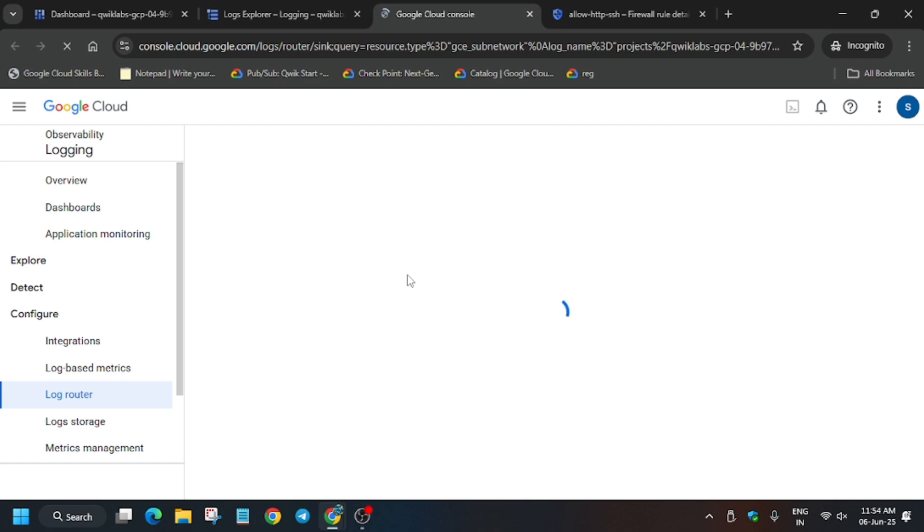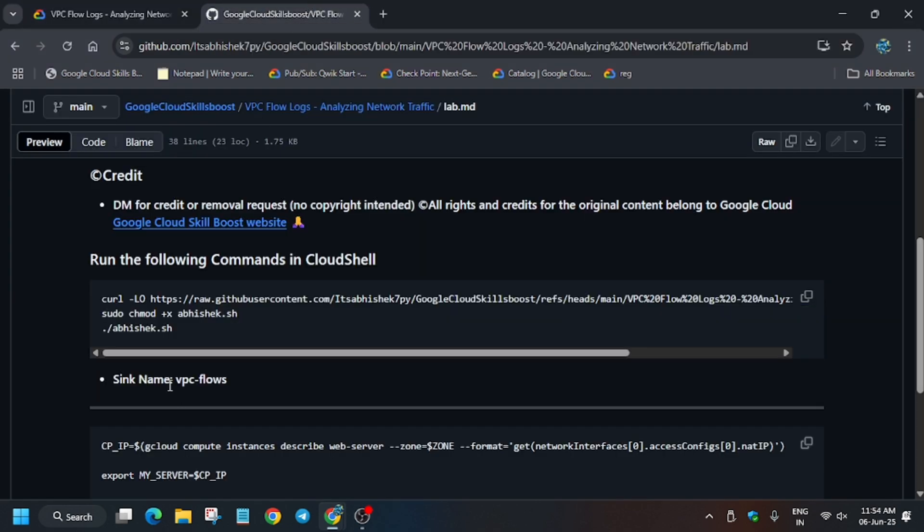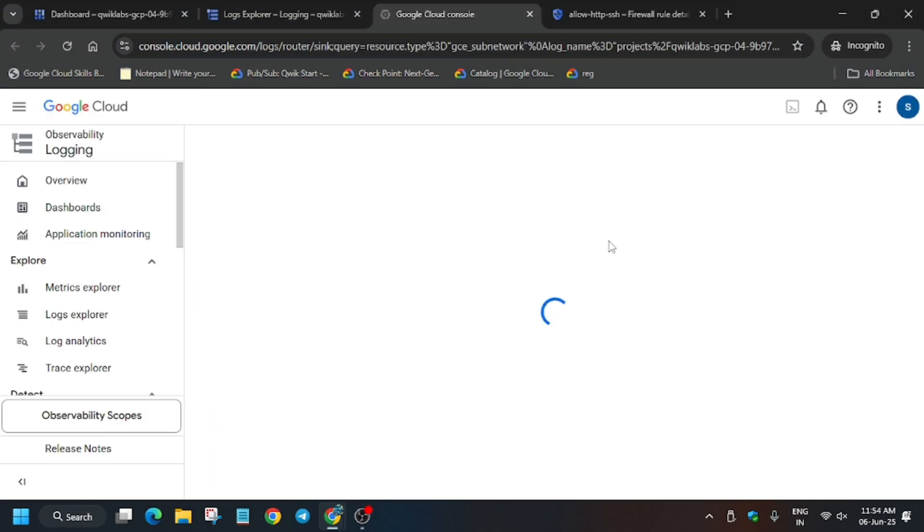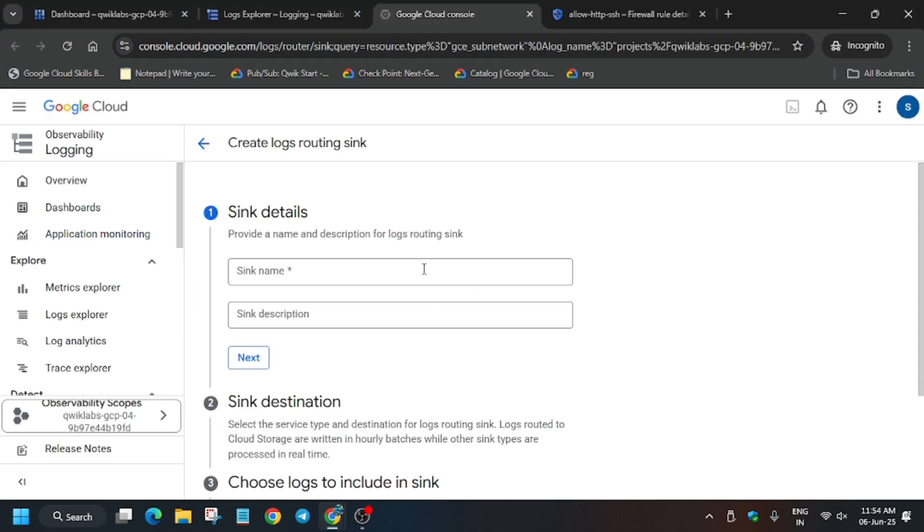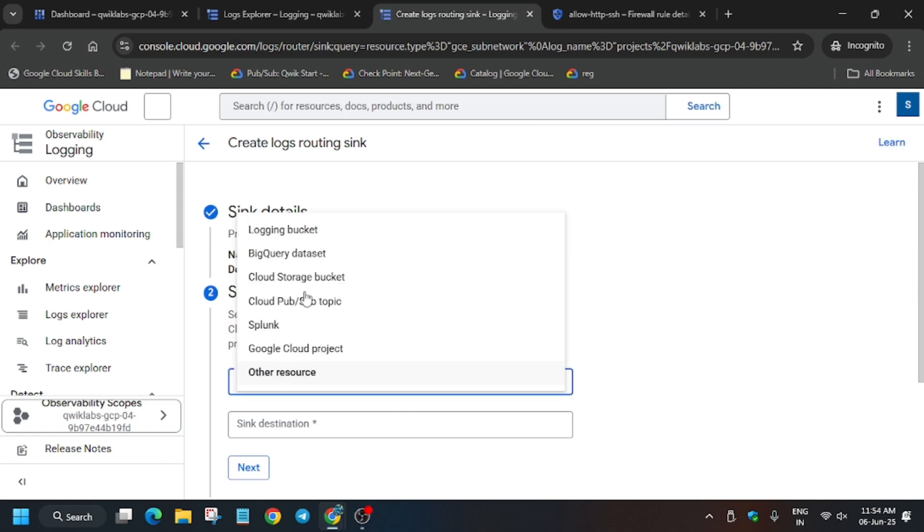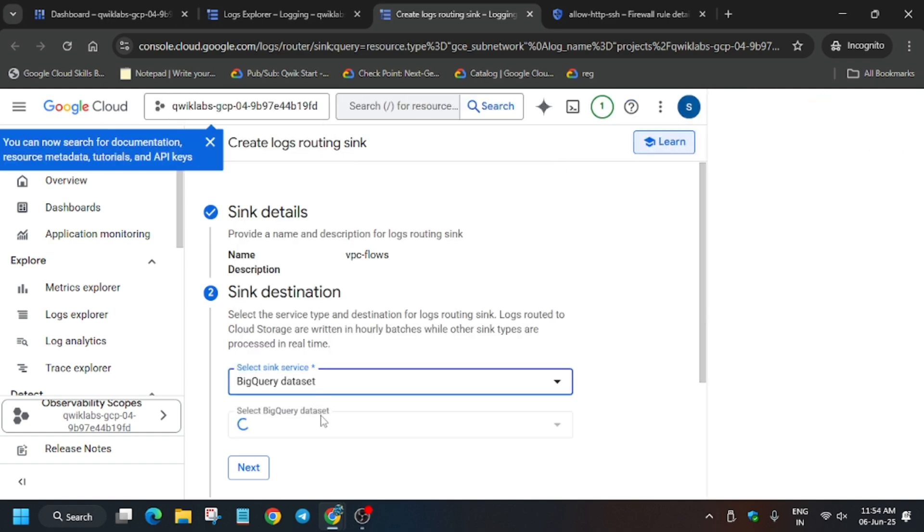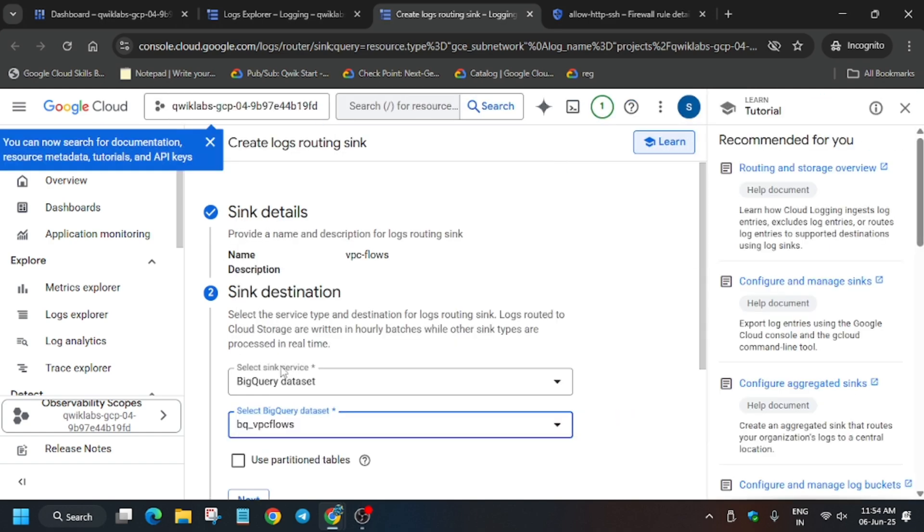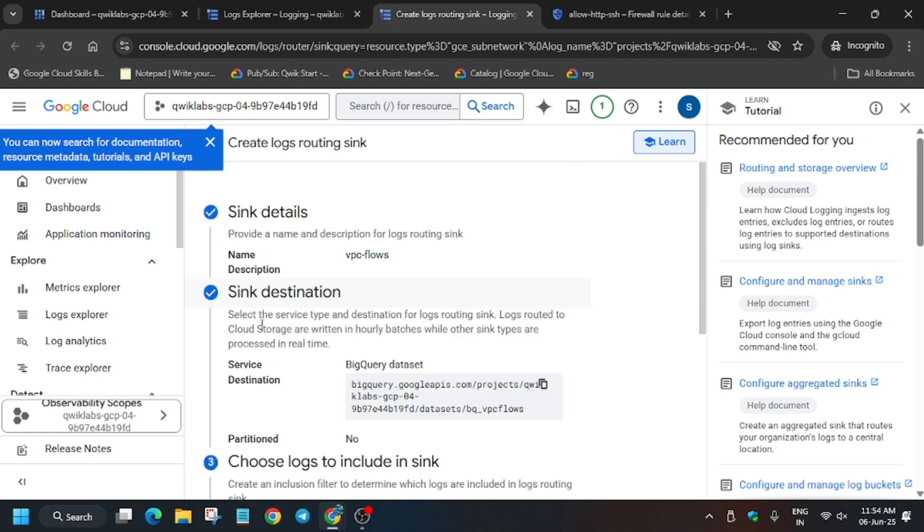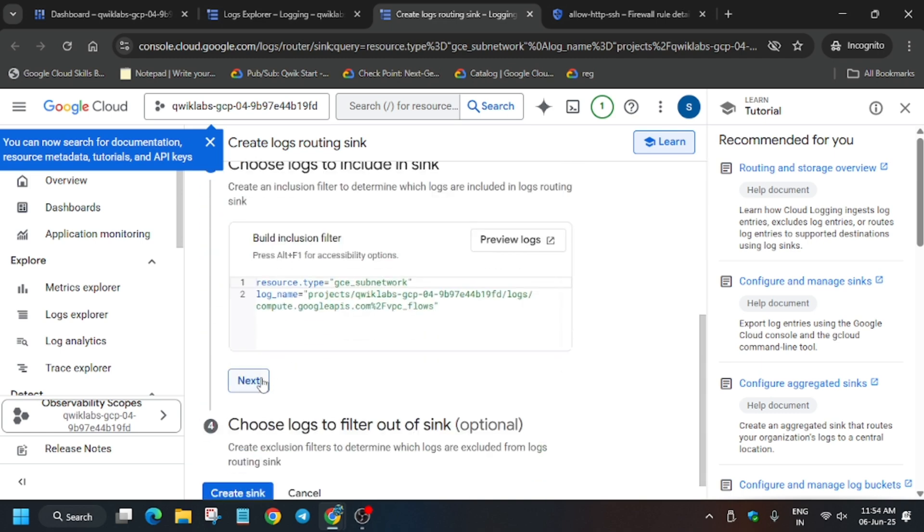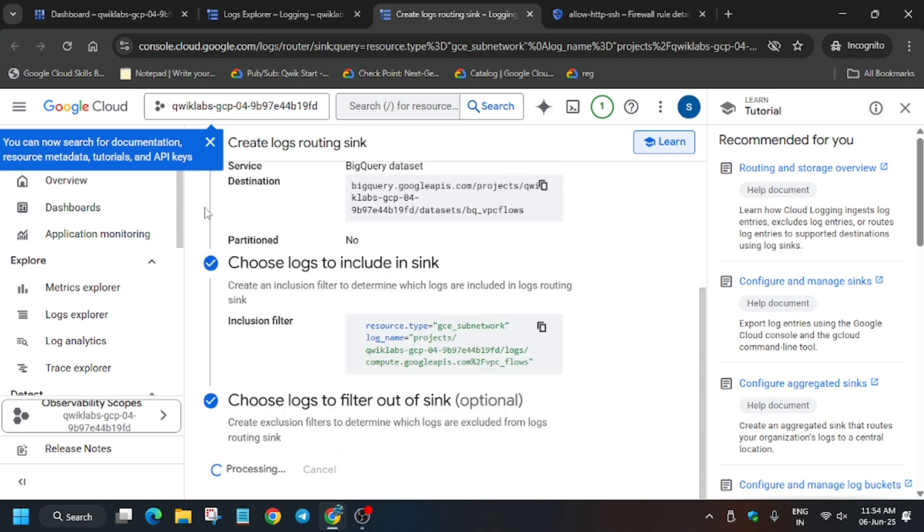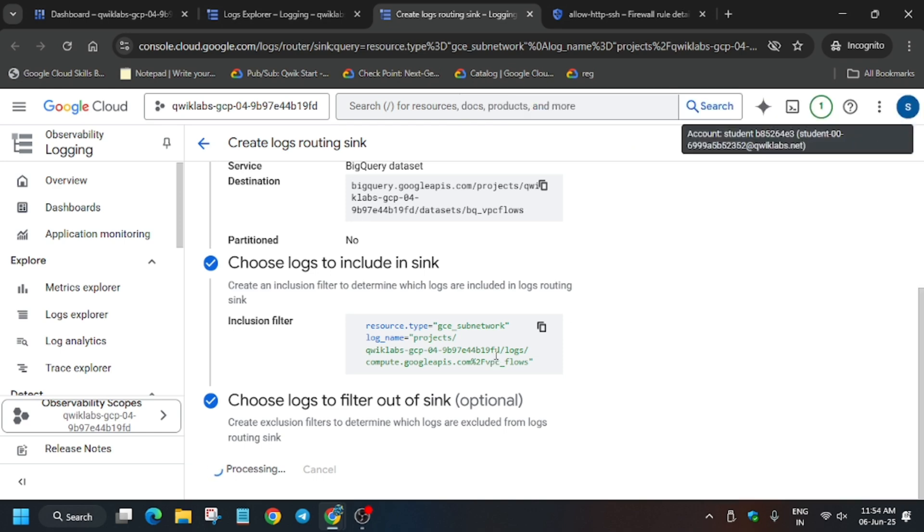Here we have to save the sync. Go to the GitHub repo and copy the name carefully. Go back to the lab and paste the name. For sync service, click on the BigQuery dataset and select q_bfc_flows. Click next, next, and then create. Once the sync is created, go back to the Cloud Shell session and enter Y.